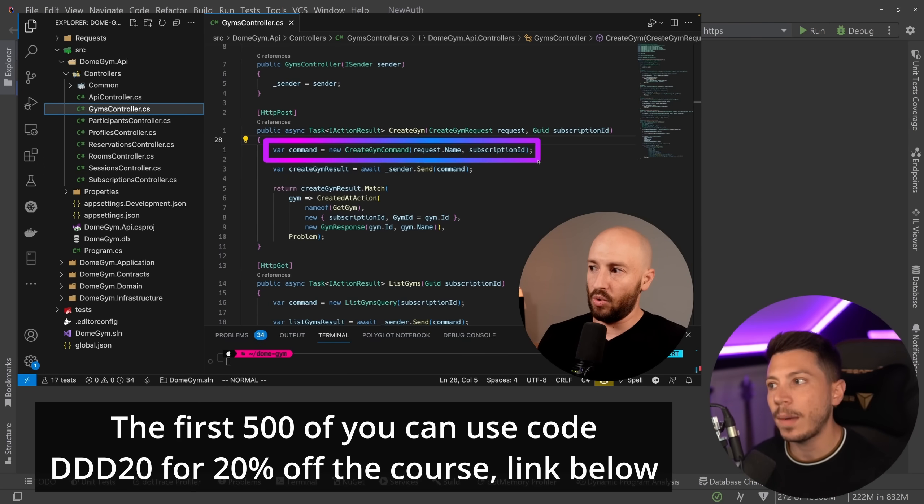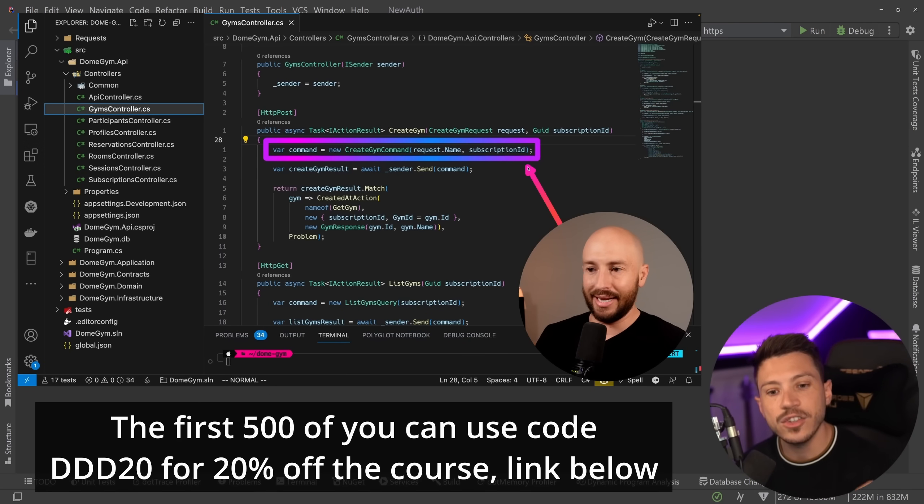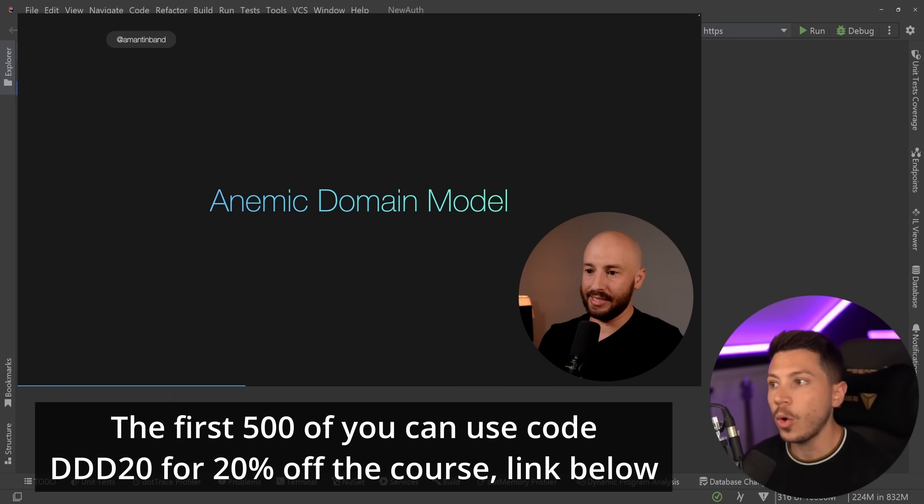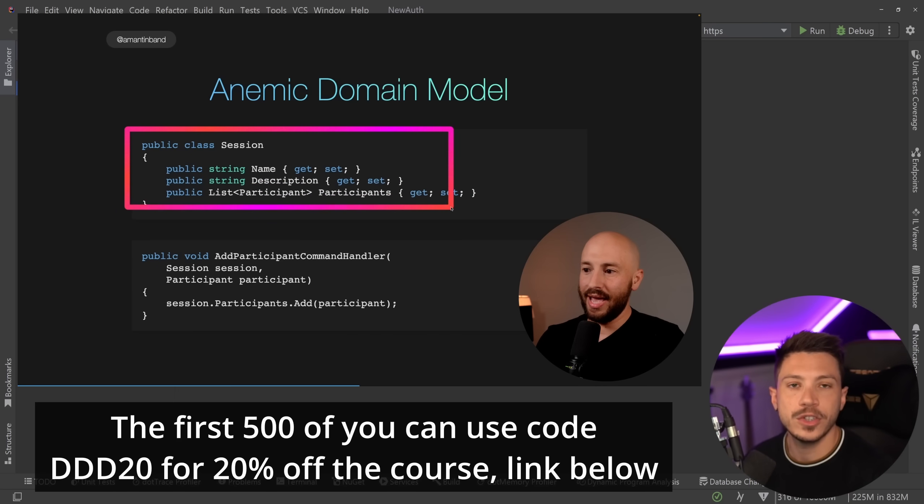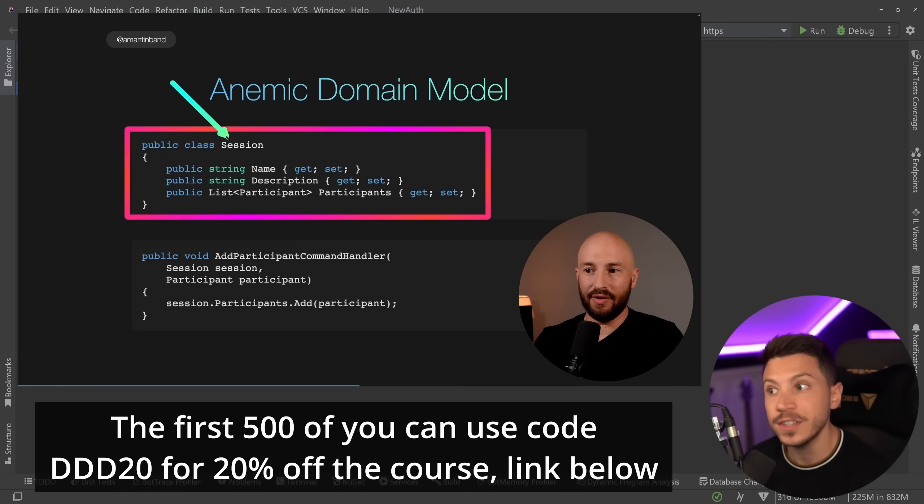And in case you don't know, Amichai has his own YouTube channel, link in the description, give him a sub. But he's also a software engineer in Microsoft.